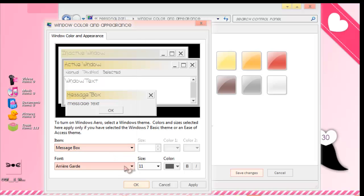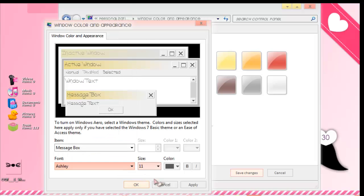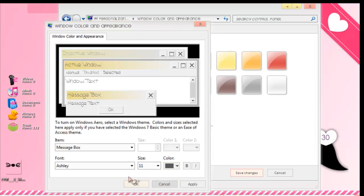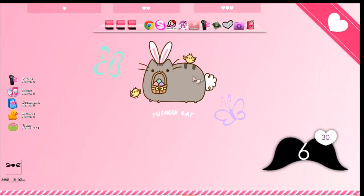Message Box — choose Ashley like that. It's very simple. Then press OK. I don't want to change my font actually — I love my font now. Press Save Changes and close. Sorry for the background noise.